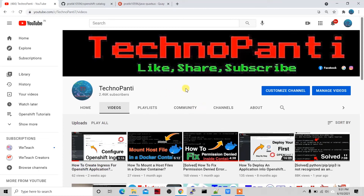Welcome back to the Technopathy channel. In today's video I'm going to show you how to use an OpenShift catalog template to deploy an application. To create any application in OpenShift we have to create so many objects — services, routes, image streams, deployment configs — all these things we have to manage ourselves.